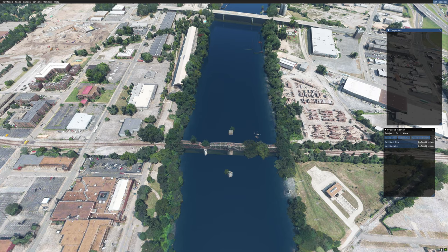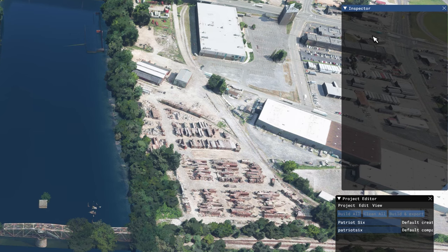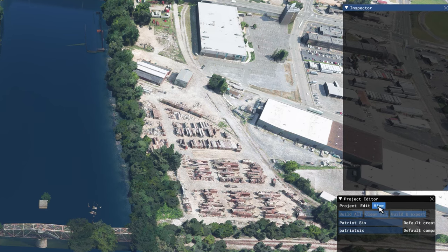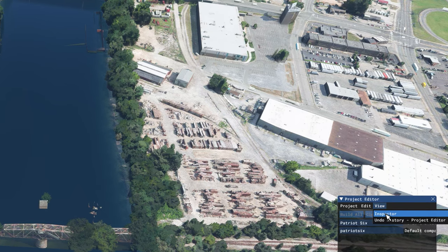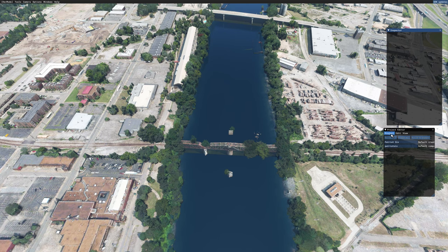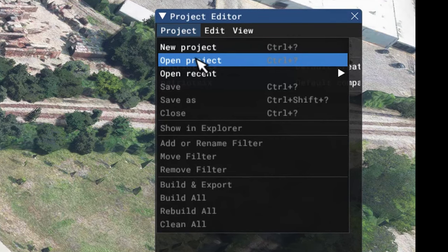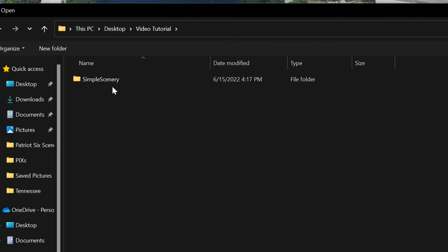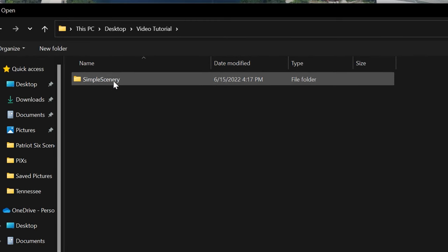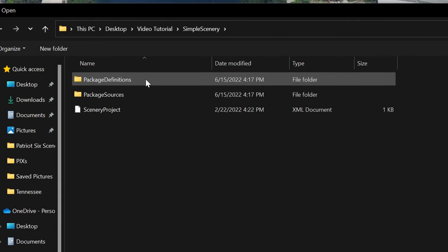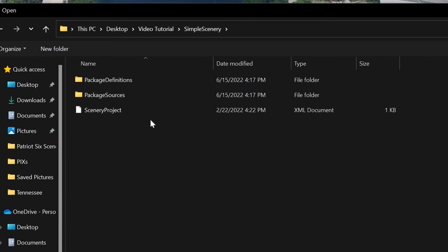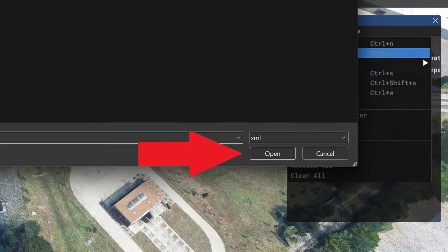Once the Project Editor is open, I will see my project editor and the inspector. If this is your first time, you may not see the inspector — to see it, go down to your Project Editor view and tick on Inspector. From the Project Editor, I am going to tick Project, Open Project, and navigate to the temporary folder I placed on my desktop — Video Tutorial. I will open up the Simple Scenery folder we moved from the SDK folder to the desktop, double click, and there should be a package definitions, a package sources, and a scenery project XML document. I will tick on the scenery project XML and hit Open.